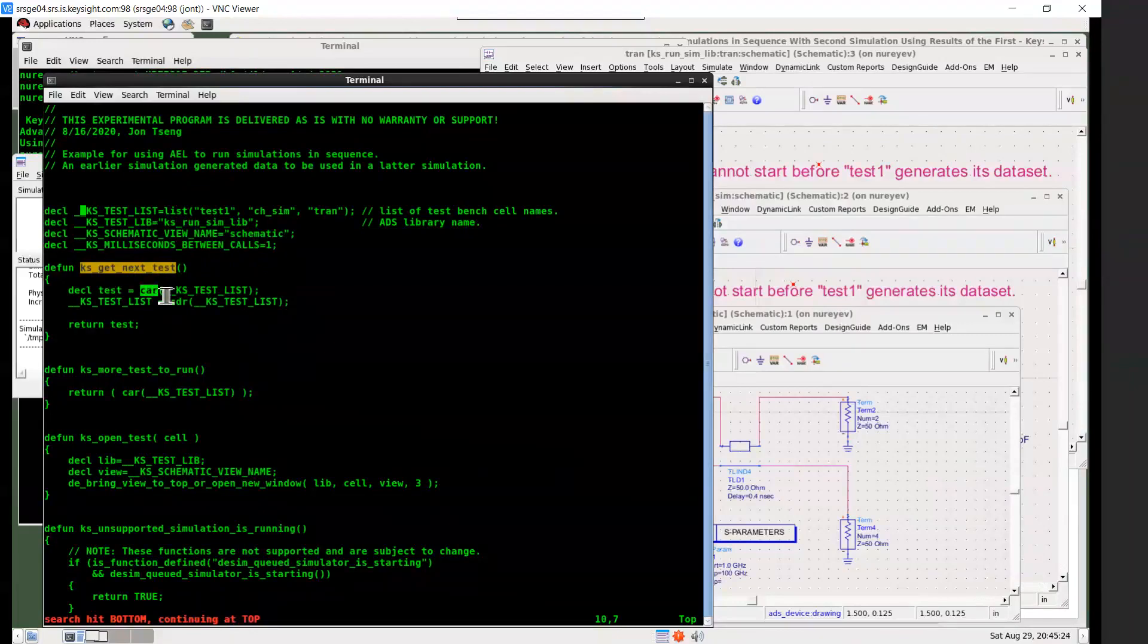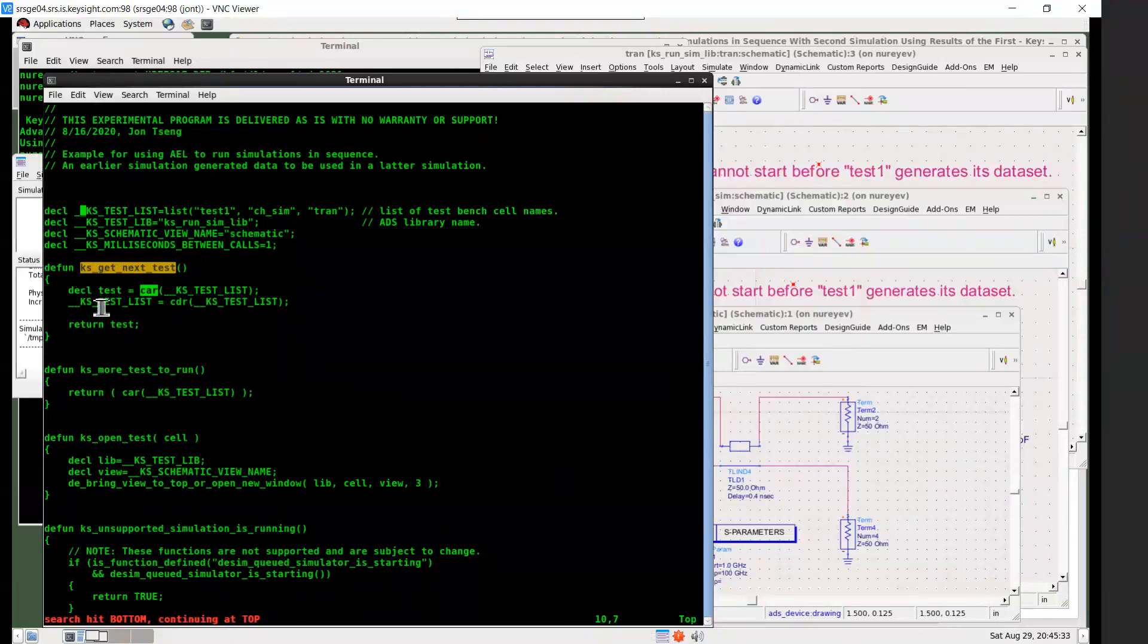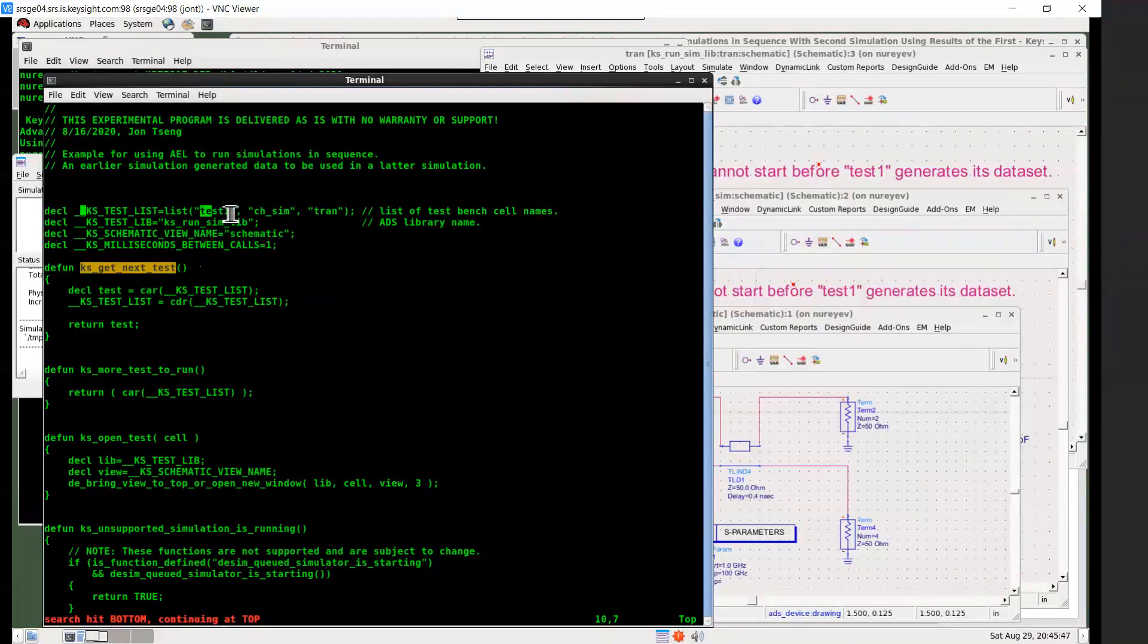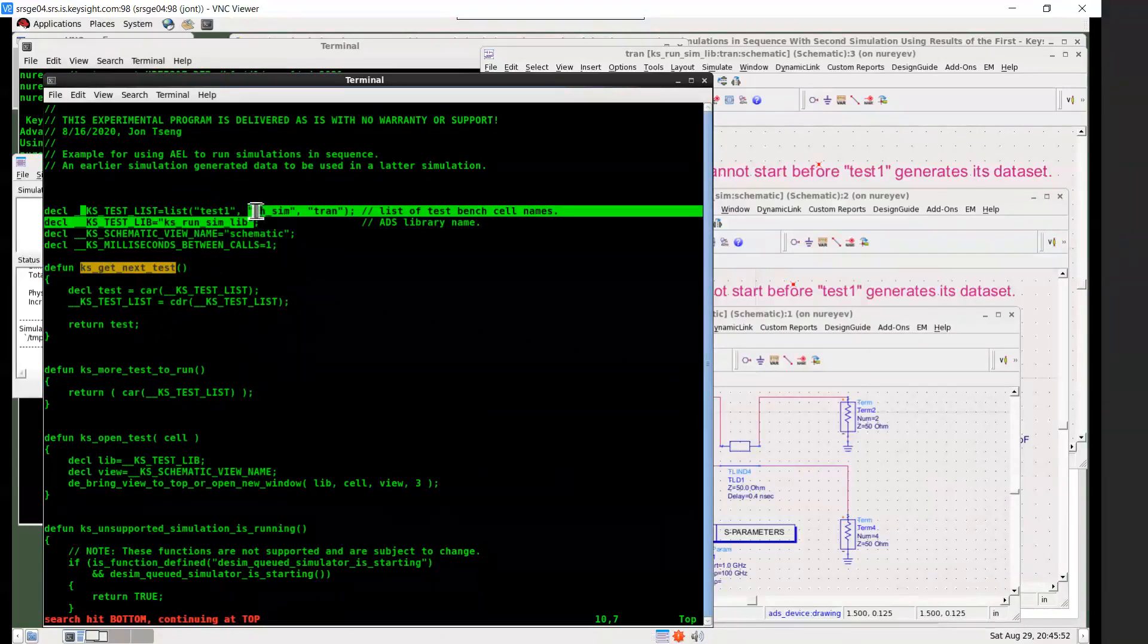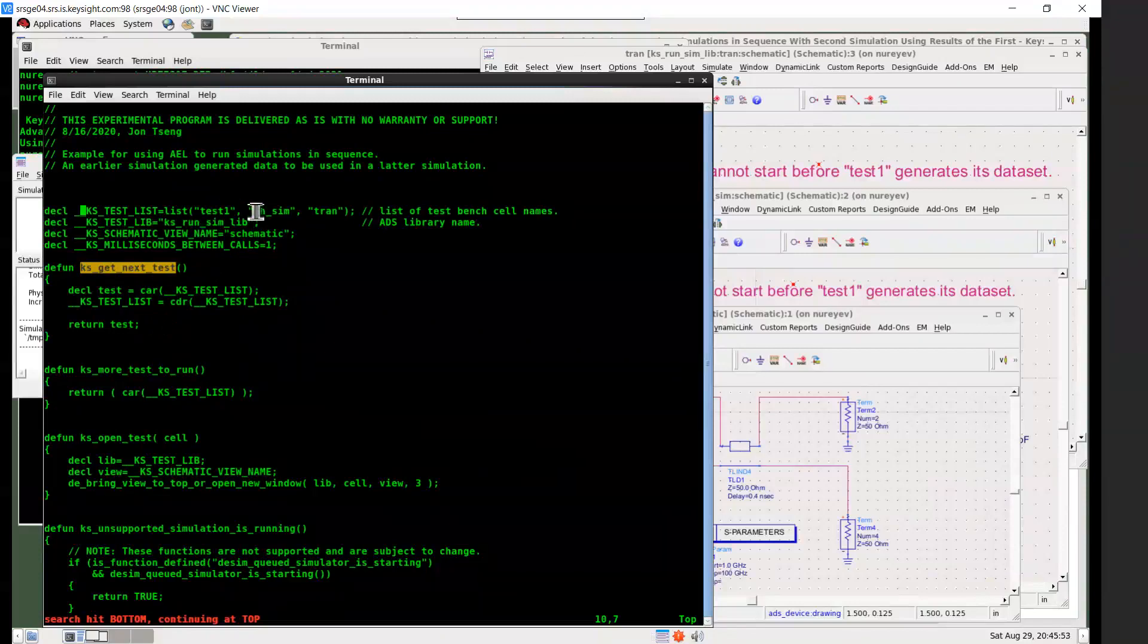And so the get_next_test would use this CAR function to get the first element in the list. And then return it. And meanwhile, it will update the list using this CDR, which will remove the first element from the list. So after first call, it will return the first element test1 as the next test to run. And the list of tests to run will become channel_sim and transient.